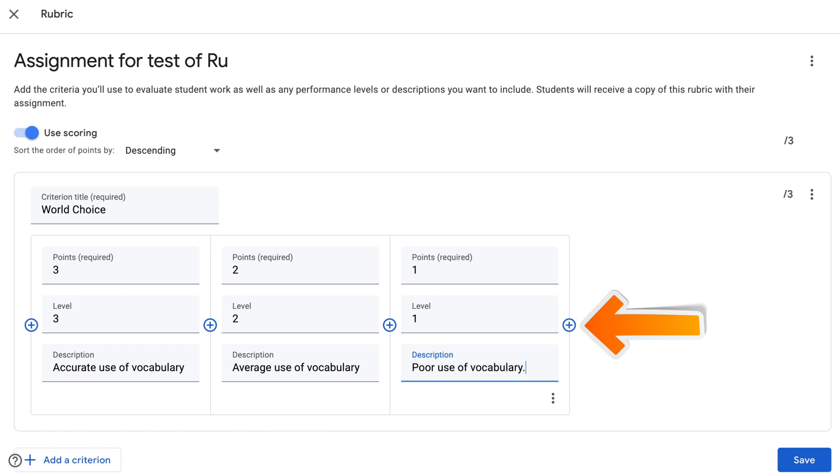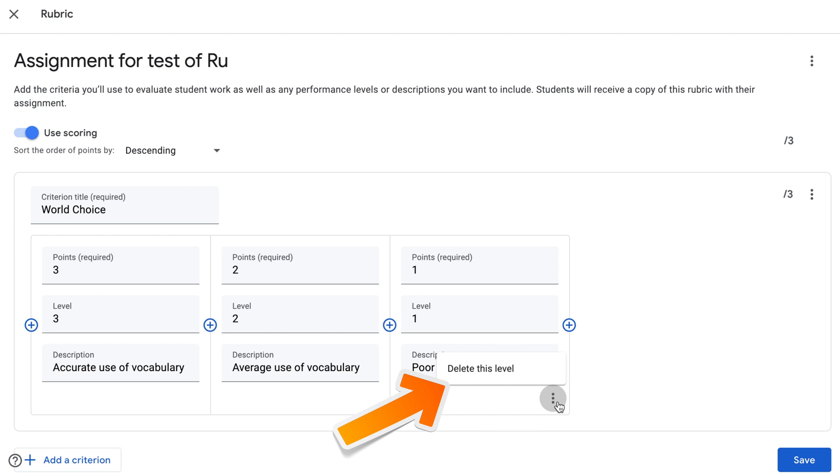To add a level we click on the plus button. To delete a level we need to click on three dots and delete the level. So my first criteria is ready.